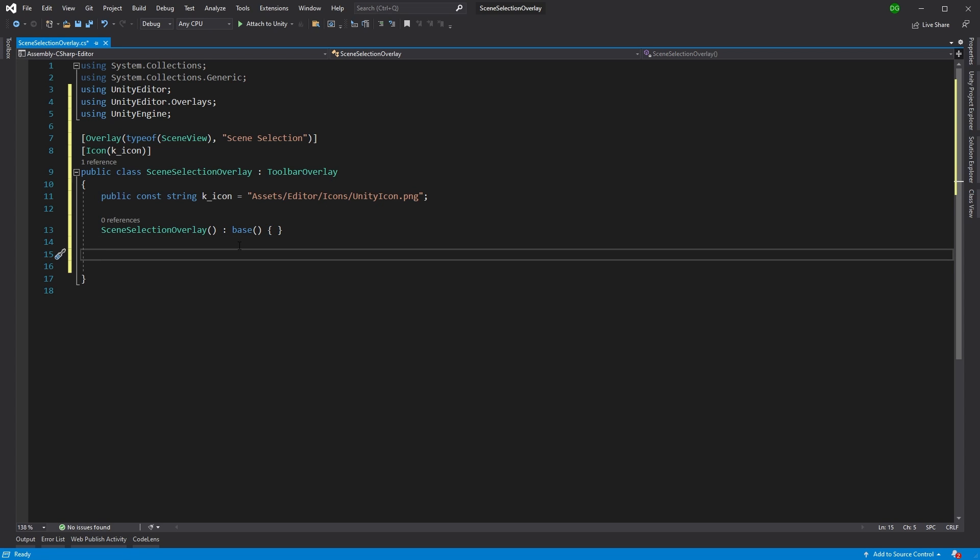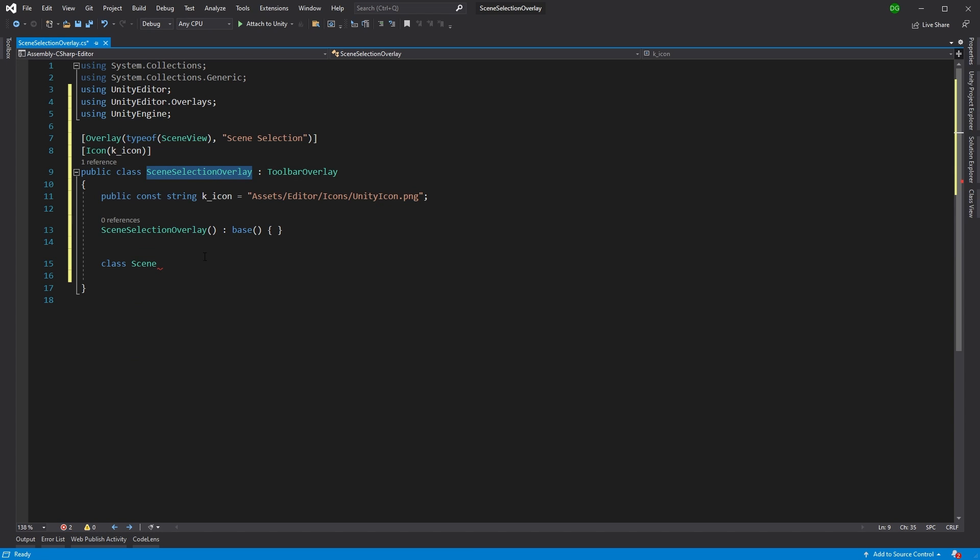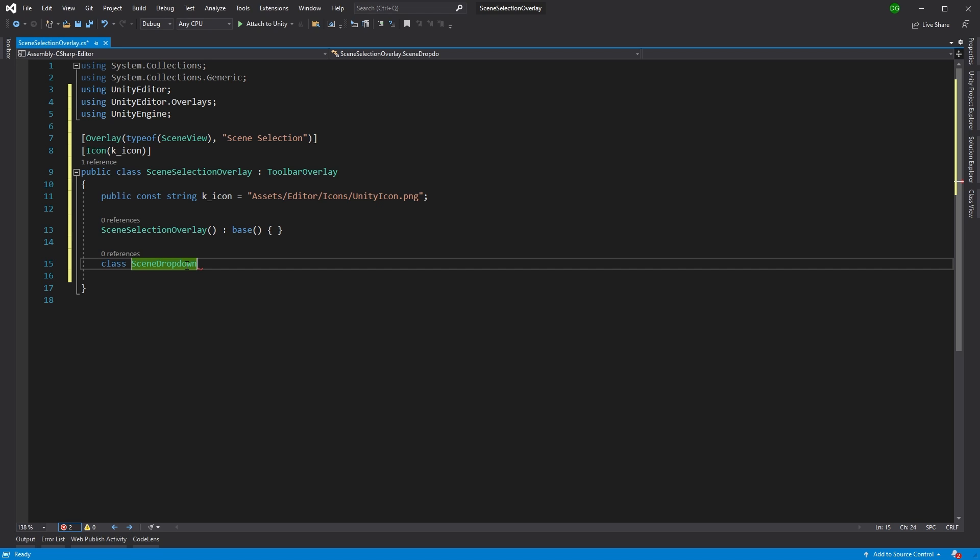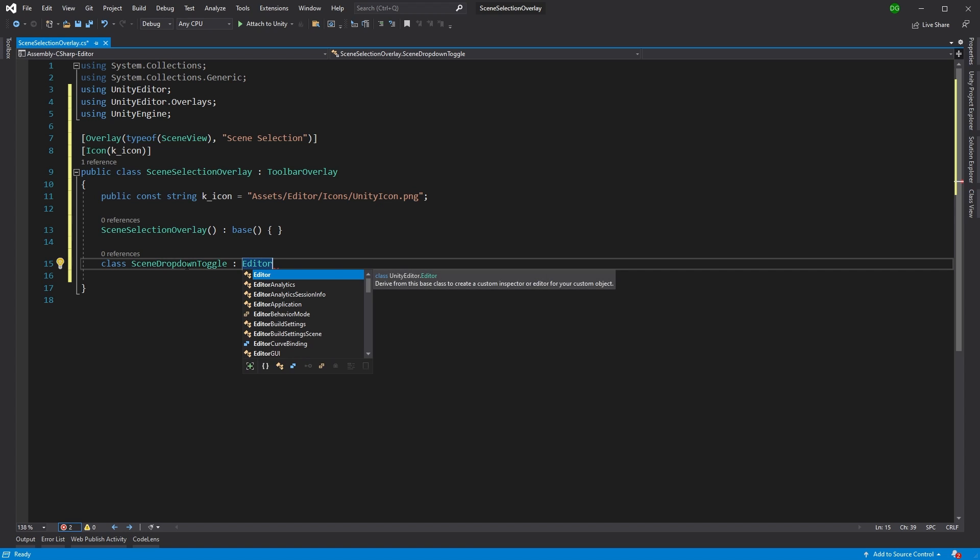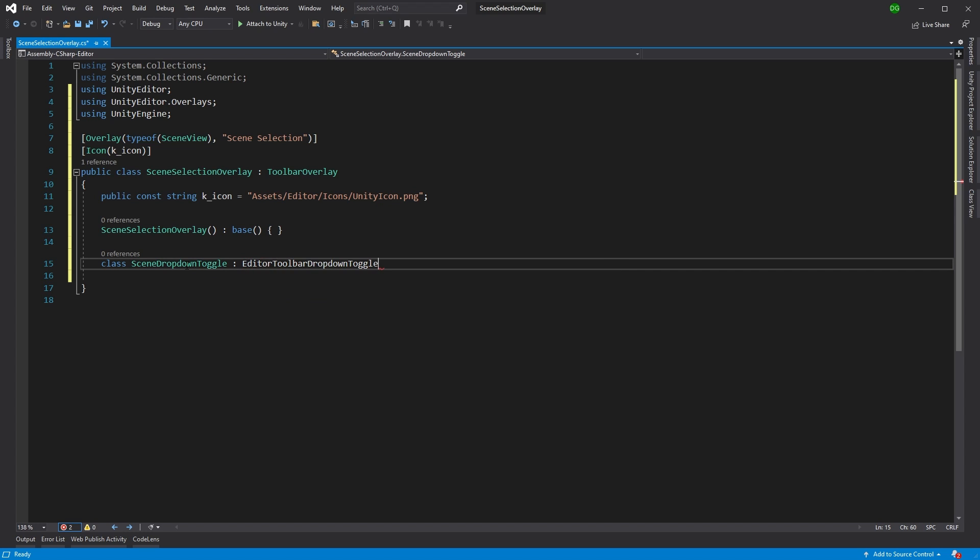Now, unlike the other videos I've produced so far on overlays, this one's actually going to use a class called Editor Toolbar Dropdown Toggle because it's a dropdown. All the scenes that we have in our project are going to drop down in this overlay and we're going to be able to select one of them and that's going to load it. So we'll create a class and we're just going to create this straight under our Scene Selection Overlay class because we're not going to use it anywhere else. And I'm going to call this the Scene Dropdown Toggle.